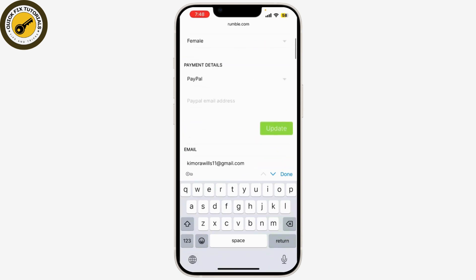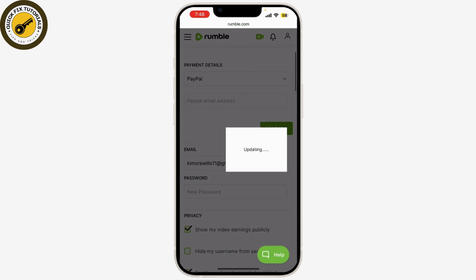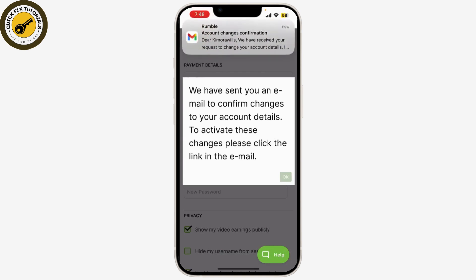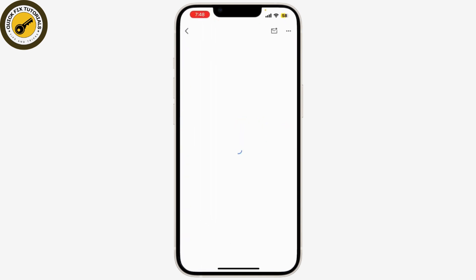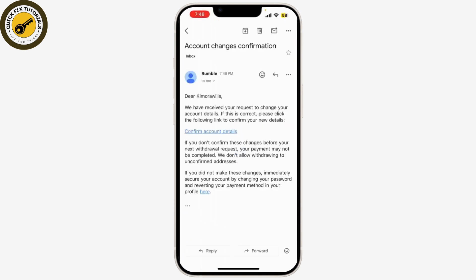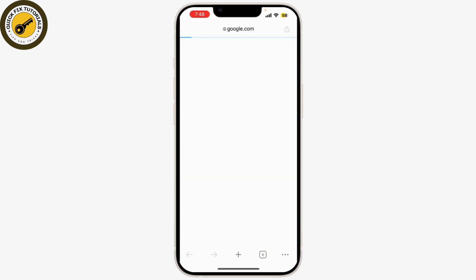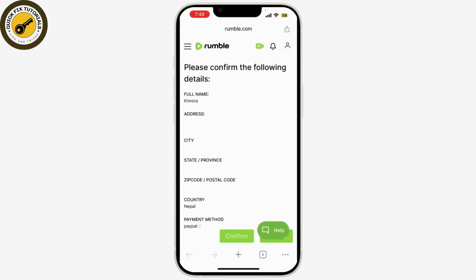Here you can simply click on Update, and an email will be sent to confirm the changes. Click on your email, confirm the account details, and that's it — you've successfully changed your username on Rumble.